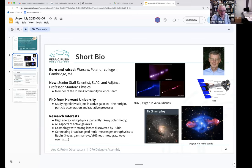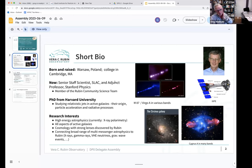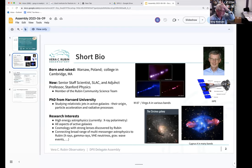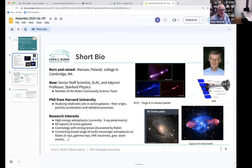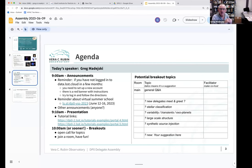My research interests include high-energy astrophysics and currently x-ray polarimetry — the IXPE satellite has been in orbit for about a year and a half. I'm interested in active galaxies, especially the connection between accreting material onto a central black hole and the formation of relativistic jets. I'm also interested in cosmology with strong lenses, and overarchingly in connecting multi-messenger astrophysics to Rubin beyond just optical cosmology.